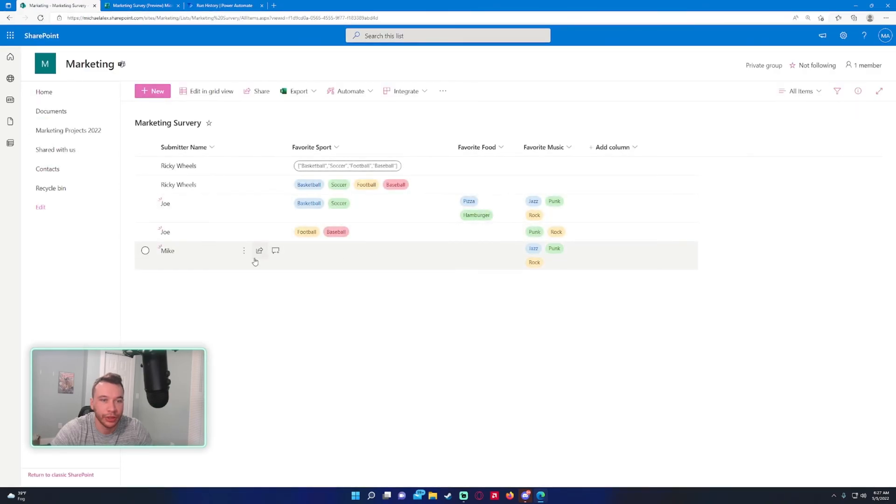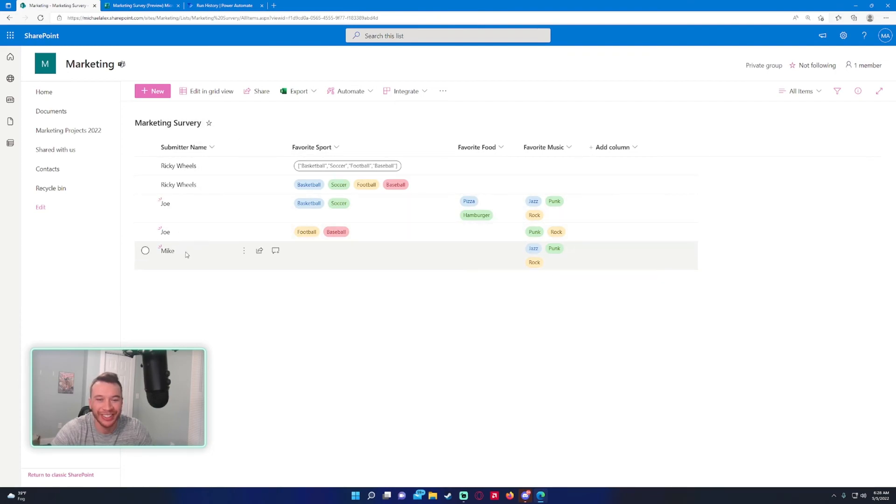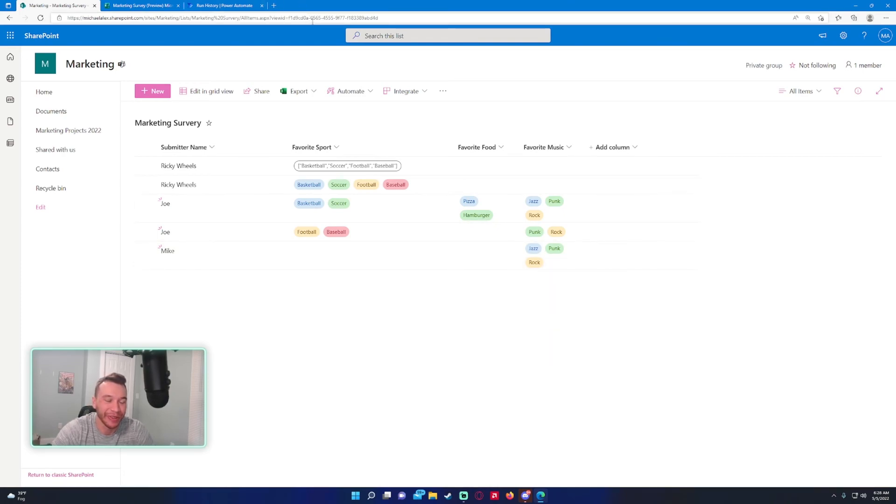As you can see, we have a new item in our SharePoint list, Marketing Survey (actually spelled 'survey' wrong, I just noticed). We have a new item from Mike where he only filled in the favorite music.